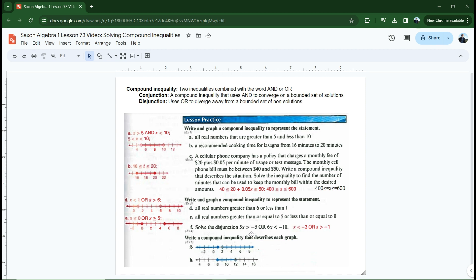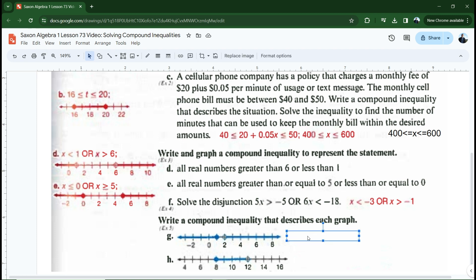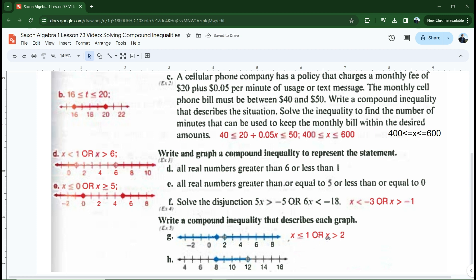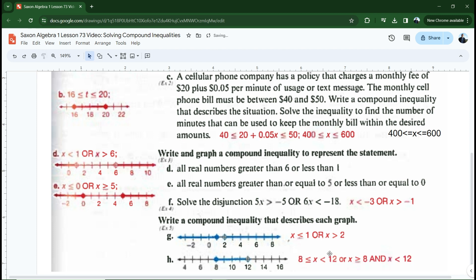Now we need to write a compound inequality that describes each graph. If we have a diverging one like in G, that's going to be 'or.' If we have a converging one like in H, that's going to be 'and.' For letter G: X is less than or equal to one — filled-in circle — or X is greater than two — open circle. For H: X is greater than or equal to eight, and X is less than 12. Another way to say that is: 8 is less than or equal to X, which is less than 12. Both ways of writing it are fine.